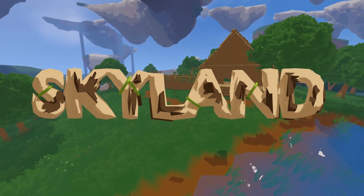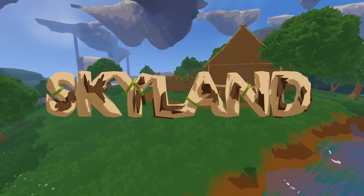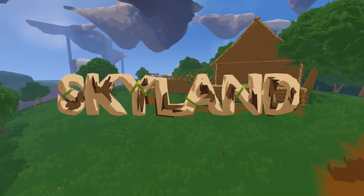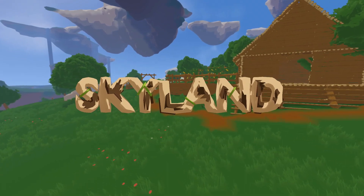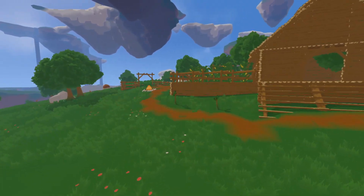Hi guys and welcome back to another devlog about Skyland. It's been another two weeks and I got some more stuff done.